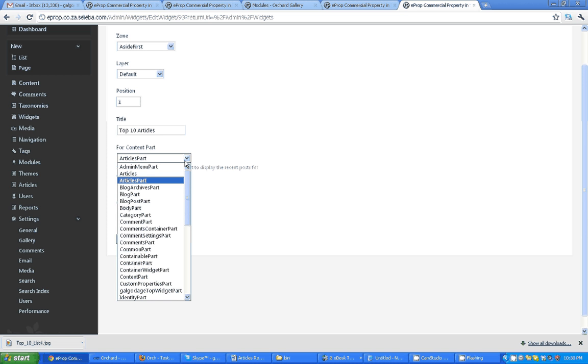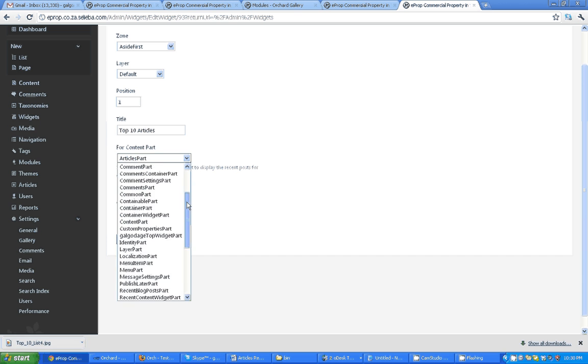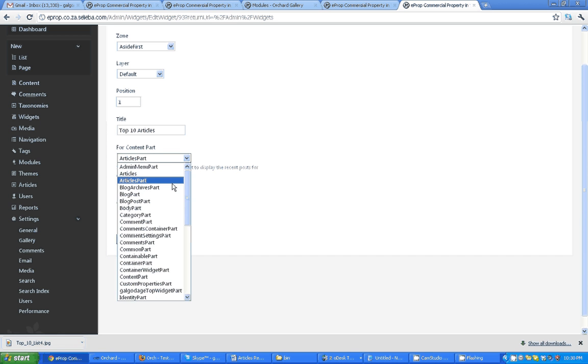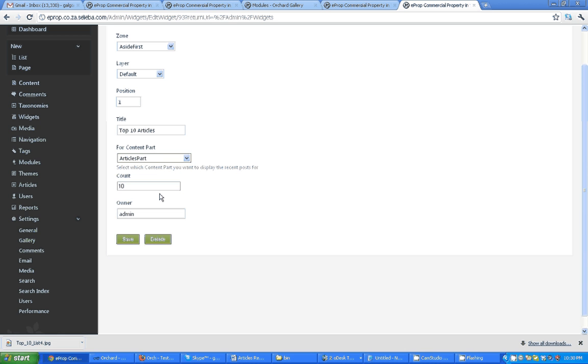You can select any content type here. And how many items. I have selected the article part content type. How many? I want 10, the most popular 10 articles for this content type. And save it.